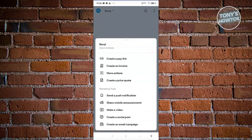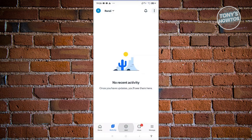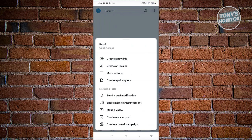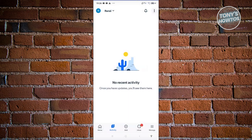If you want to immediately create a specific type of content, like an invoice, click on the Add button and it gives you quick action options: create invoices, more actions, send a push notification, share a mobile announcement, make a video, create a social post, or create an email campaign. This is really cool because you can do things immediately from the app.